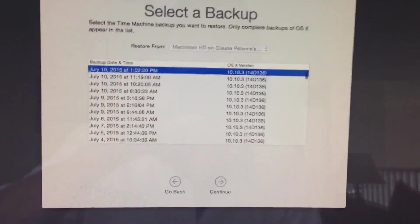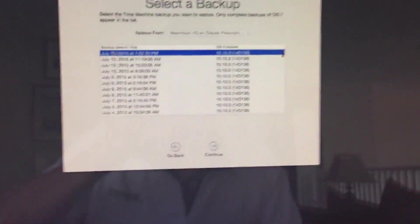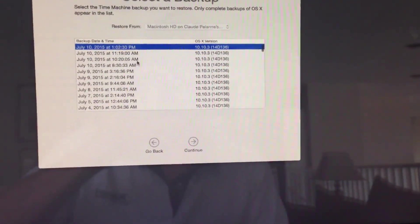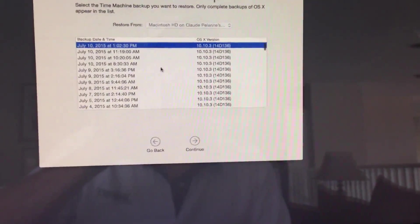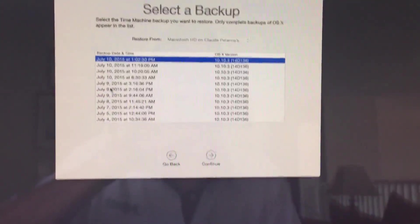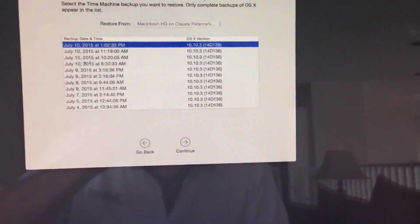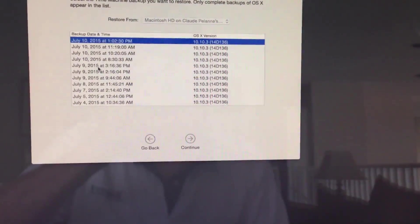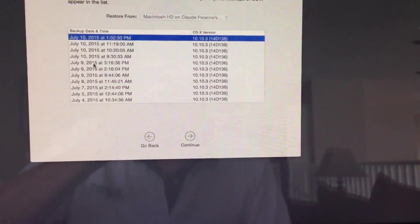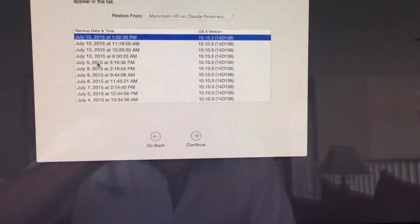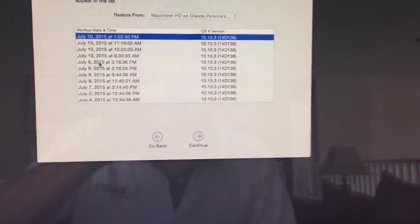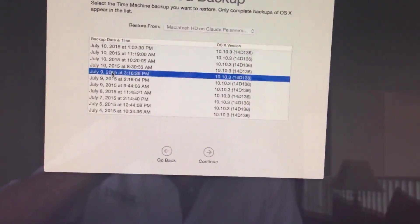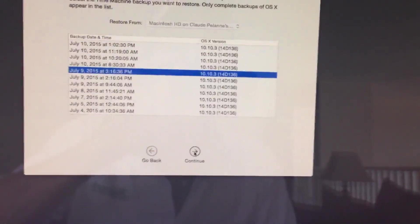Okay, so now it's giving me dates and times of where I want to go back to. Today is the 10th, I'm going to go back to yesterday when everything was working fine. So I'm going to select this and hit continue.